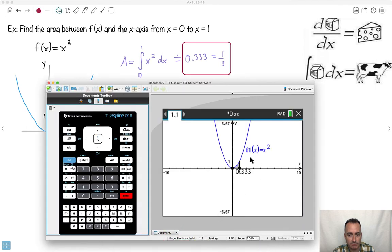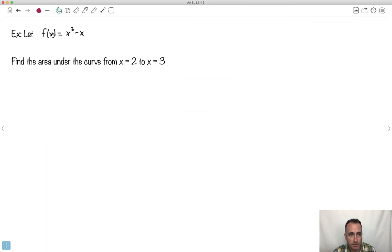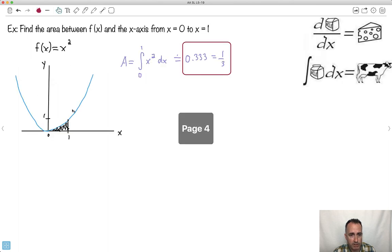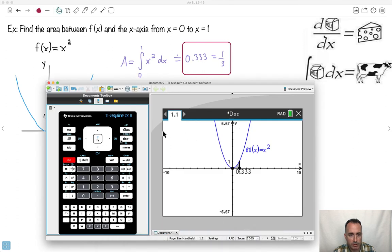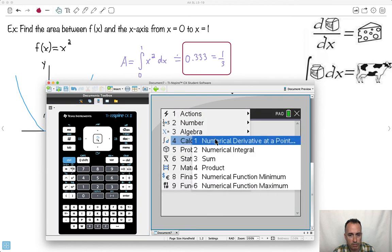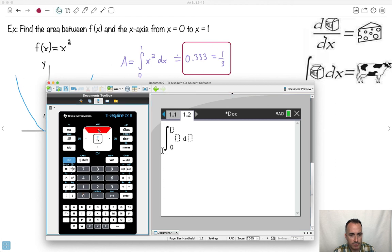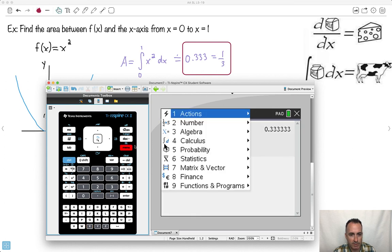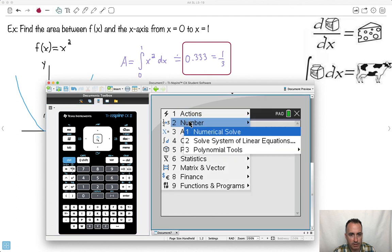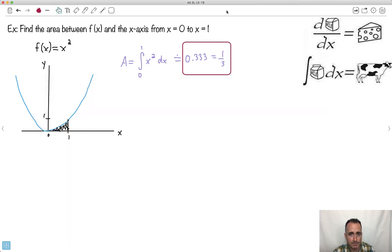Now let me show you the direct method without graphing. I press Menu, go to Calculus, and select Numerical Integral. It gives me the integral symbol. I enter: start at 0, go to 1, the equation is x squared, and don't forget dx. The answer comes up, and I can convert it to a fraction — it's 1 third. So you got the answer.